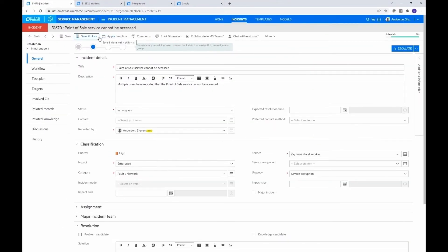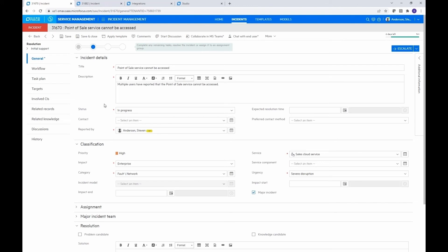So I've already created an incident here to make it a little bit more efficient for this demonstration. But I've configured the integration to only trigger if it's a major incident based on this major incident checkbox. So I'm going to check that. And then I'm going to go ahead and save it.